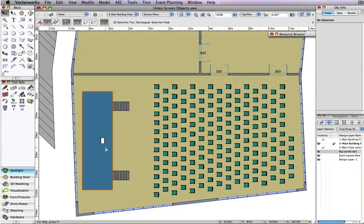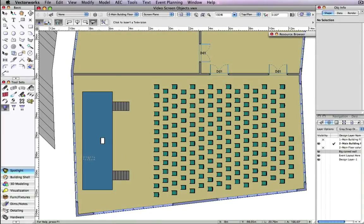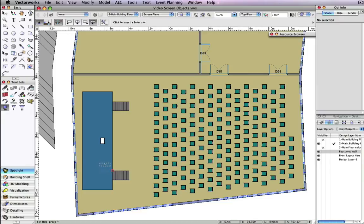For example, let's take this existing event room layout and add two televisions to the left and right of the stage.